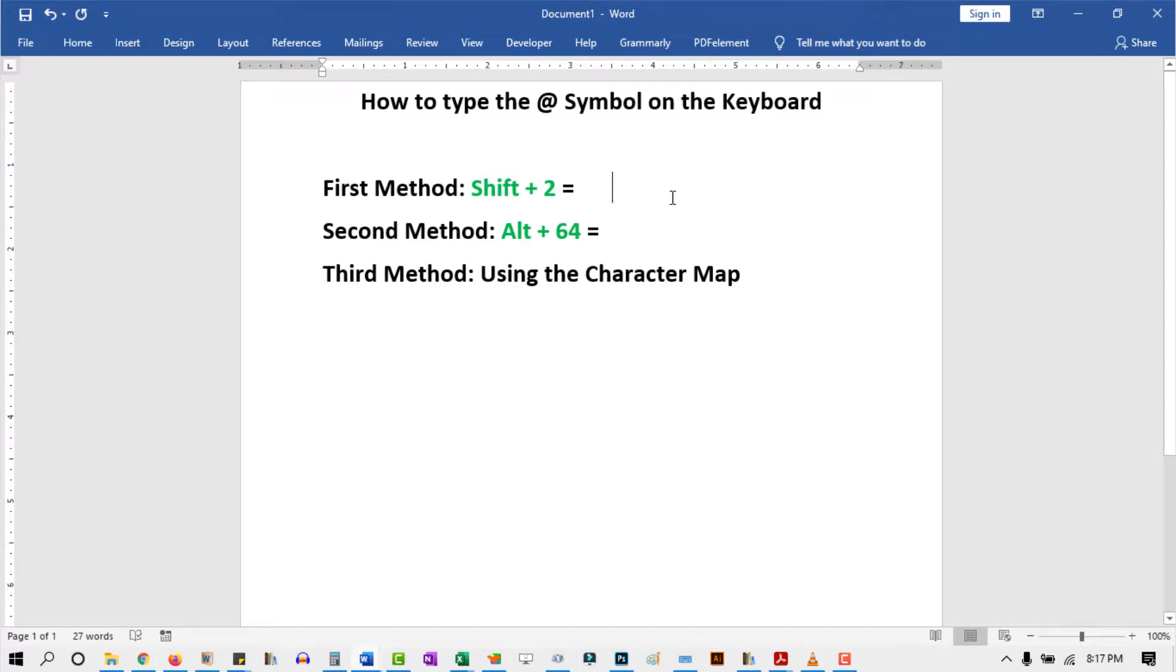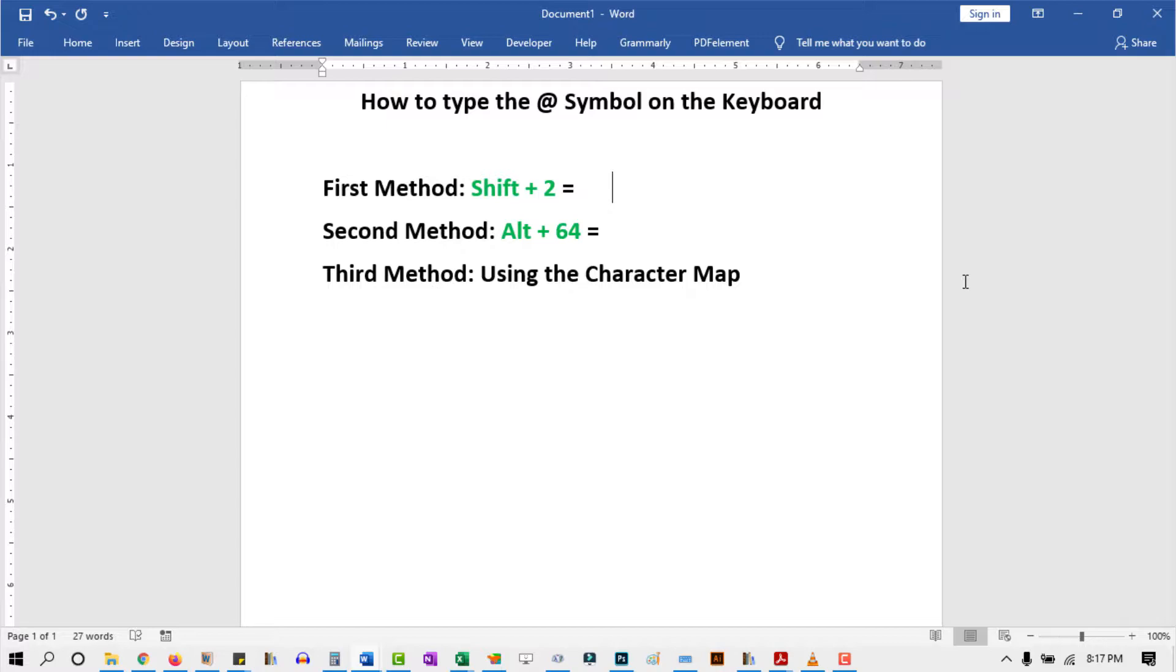Hello there and welcome to today's video. In this short guide, I'm going to show you three easy ways to type the at symbol anywhere using your PC or laptop keyboard. Without any further ado, let's dive right into it.